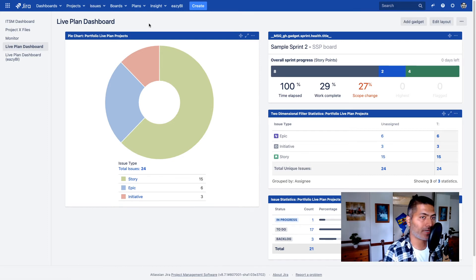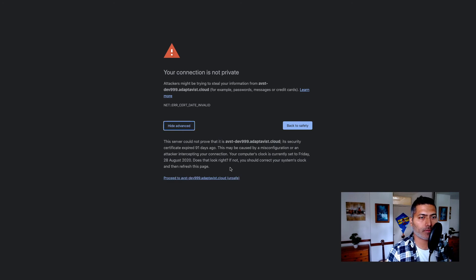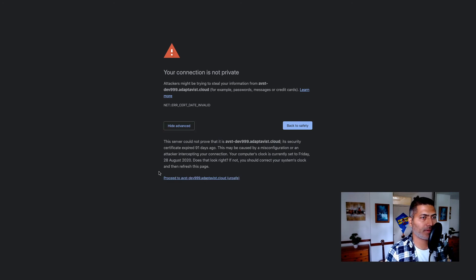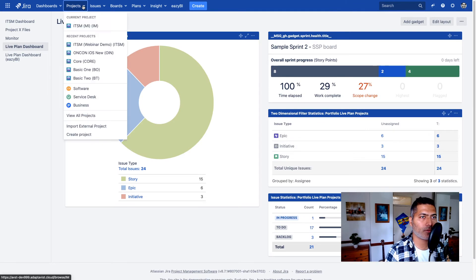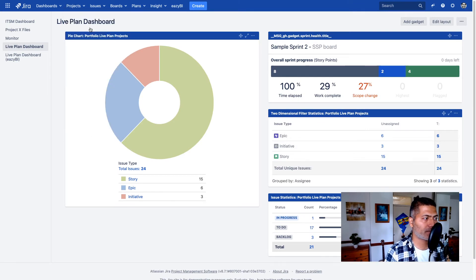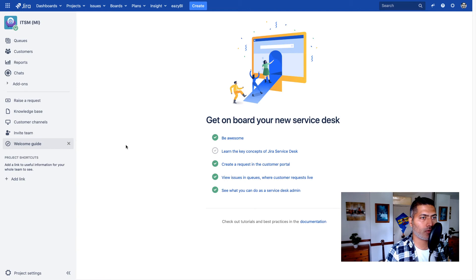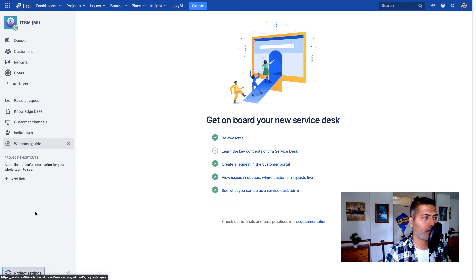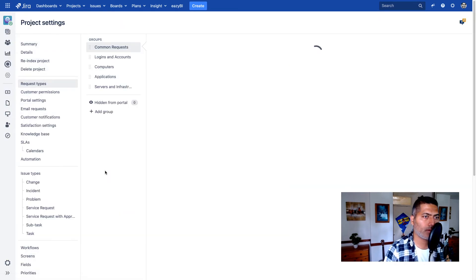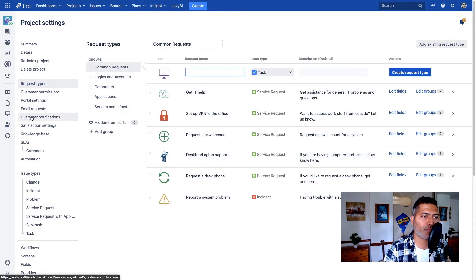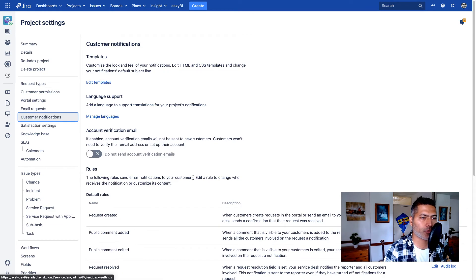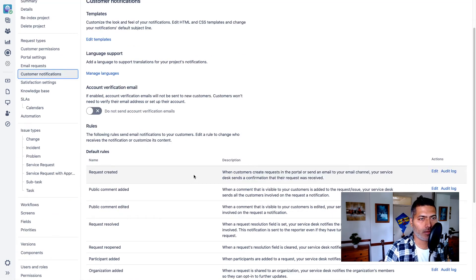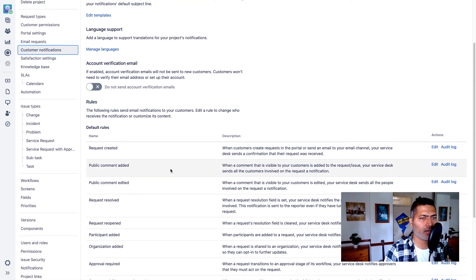Let me do a refresh. There is some error with the connection, but anyways, I will ignore it and we'll go to the project. So if you now take a look at the same, I mean, if you go to the project settings and if you basically go to the customer notifications, things are quite similar. They may not look exactly the same, but they are similar.